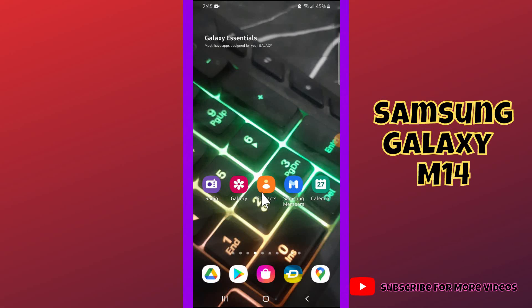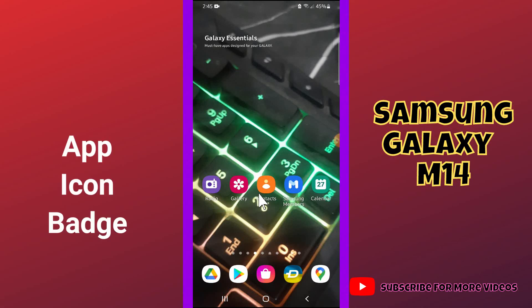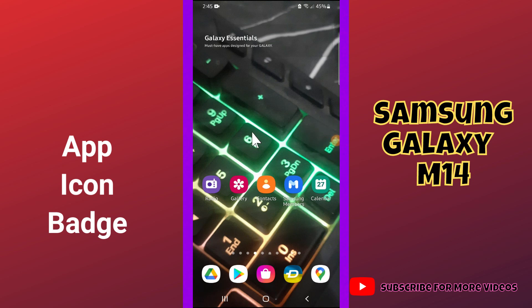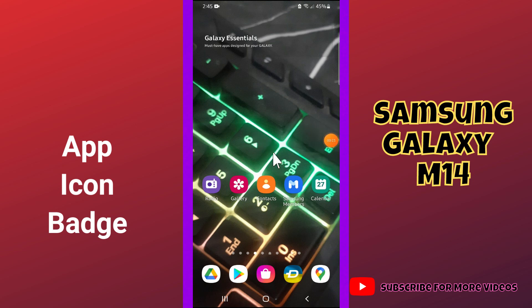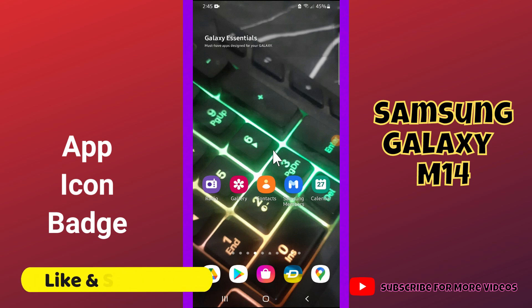Hi guys, welcome back to my YouTube channel. In today's video, I'll be sharing with you all about the app icon badges of your device, Samsung M14. But before we talk about that, don't forget to hit the red subscribe button and the bell icon to stay updated. To learn about the app icon badges of your device, watch this complete video.